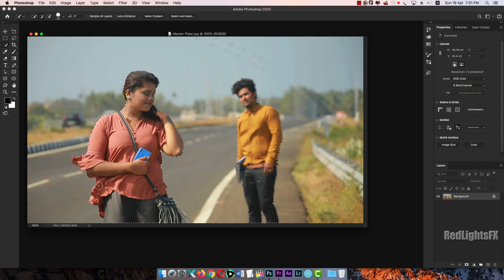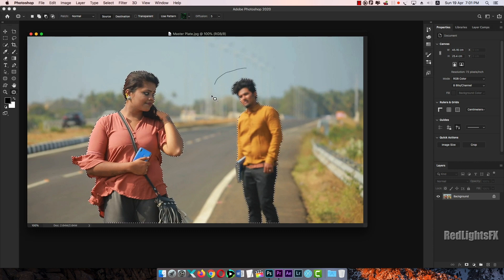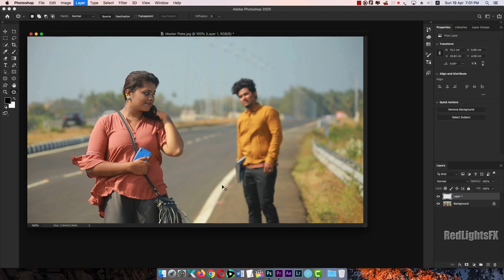I will mask the subject. Plus and minus to refine. Now one character is selected. This is a duplicate — Ctrl J.